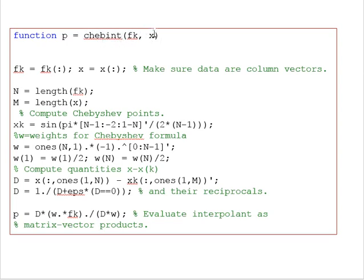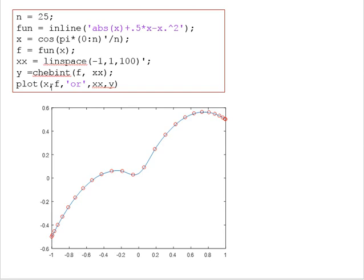Here are the inputs: F_k, calculated on the Chebyshev nodes, and the query points are X. We calculate the interpolating function P. We'll take the number of nodes N equal to 25 as an example function of X.